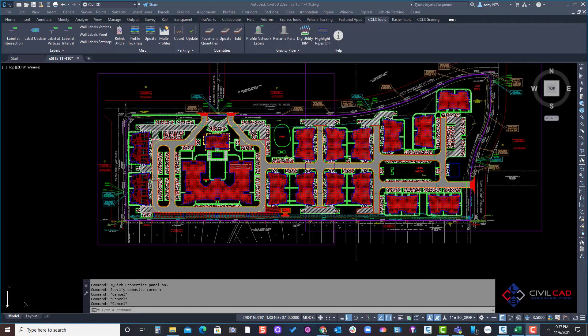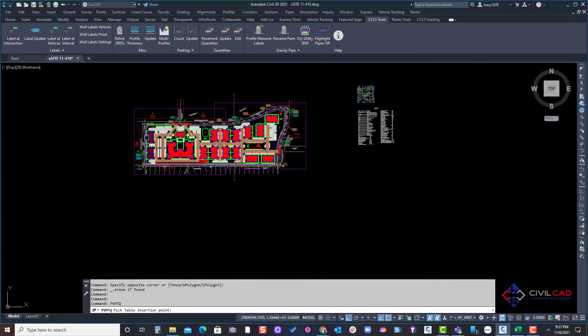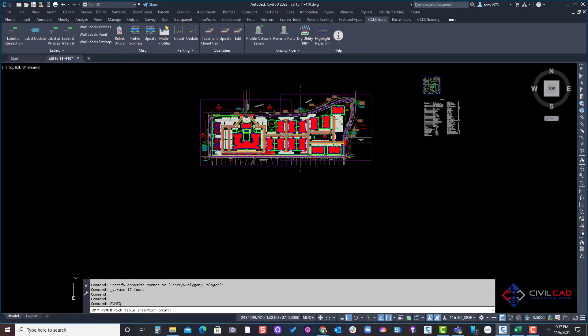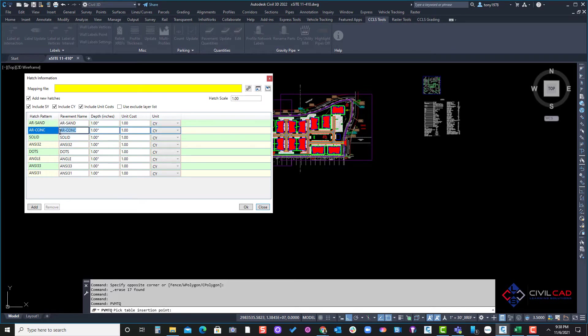So what does that look like? Let's go through that process. I'm going to activate our commands asking me to insert the table. I'm going to pan over here to the left and it recognizes all the different pavement patterns or hatch patterns within the drawing here, but I want to have some presets so I don't have to assign a name to each one of these patterns.